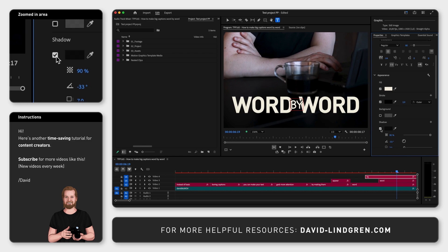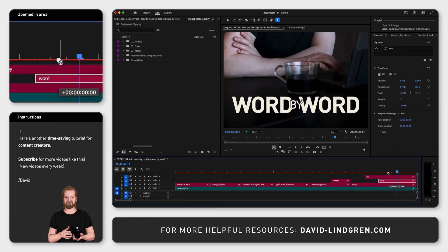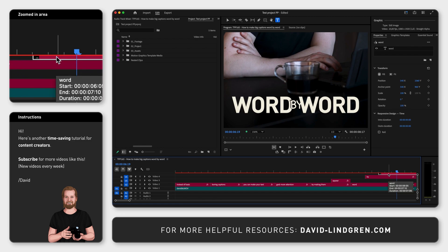Also, if you want to have a certain word in the front, just move the layer with that word up to the top inside the timeline window.